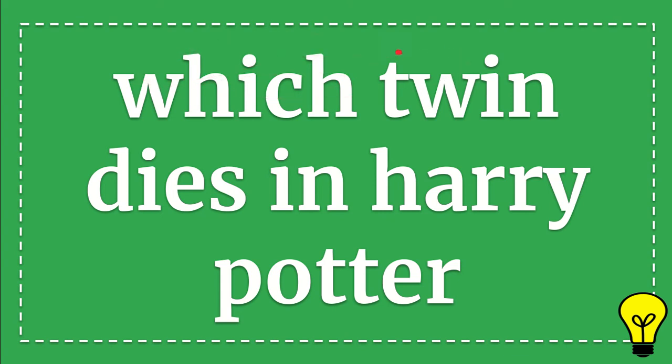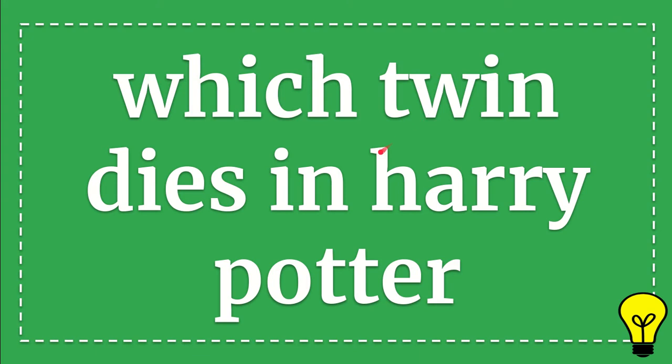In this video, I'm going to give you an answer for a question about Harry Potter movie. Here is the question: Which twin dies in Harry Potter?